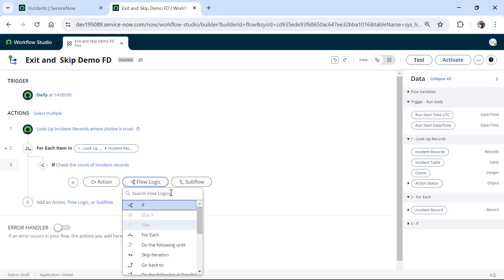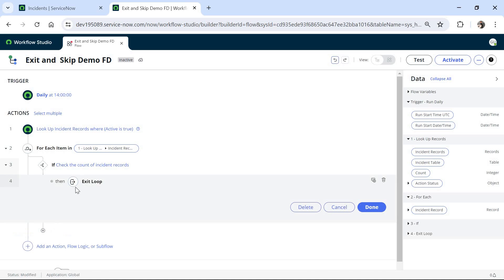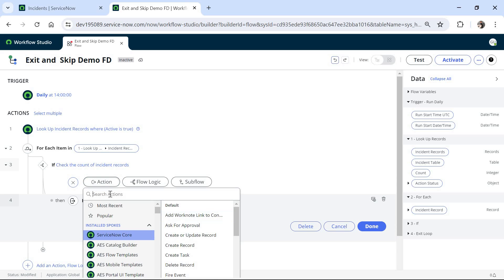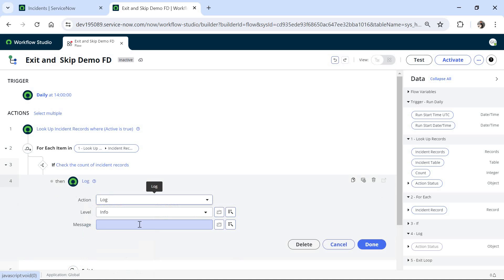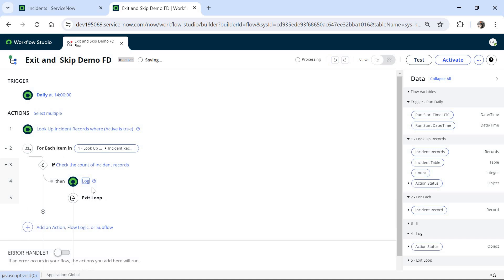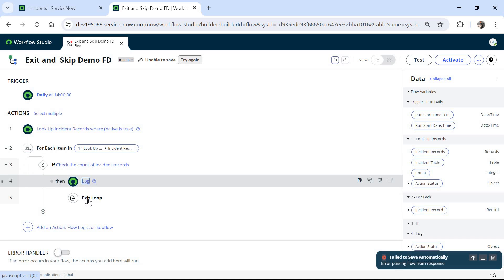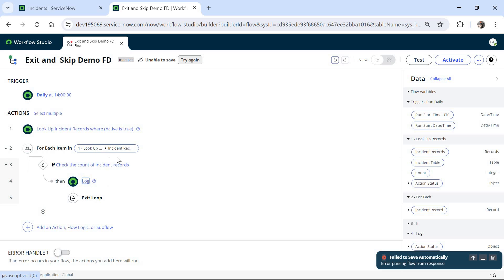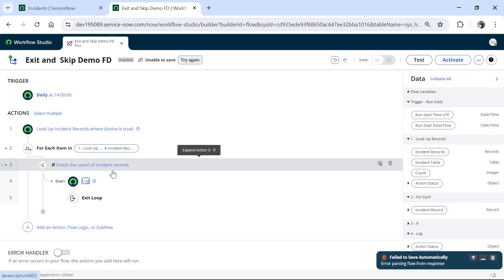For that I will select Flow Logic and search for Exit Loop. Before that, we can write a log just so we know we exited the loop. I'll create an action, add a log message saying 'Hardit — exiting the loop,' and click Done. After this log step, it will exit the loop if the counter is greater than 1000.